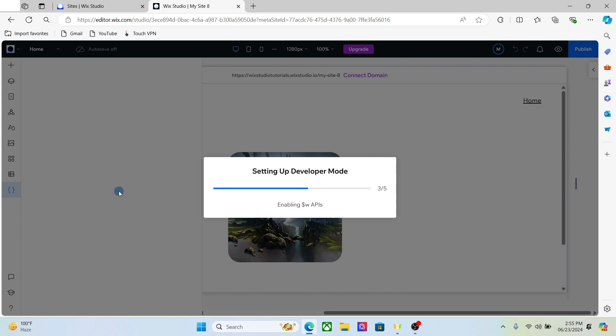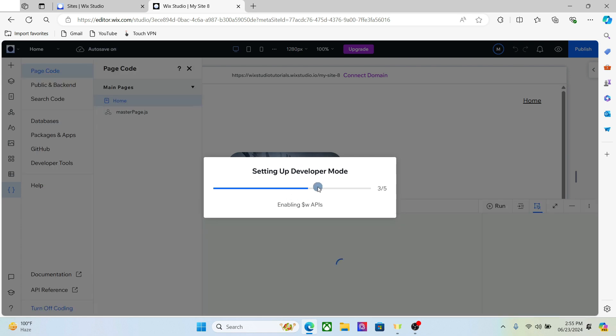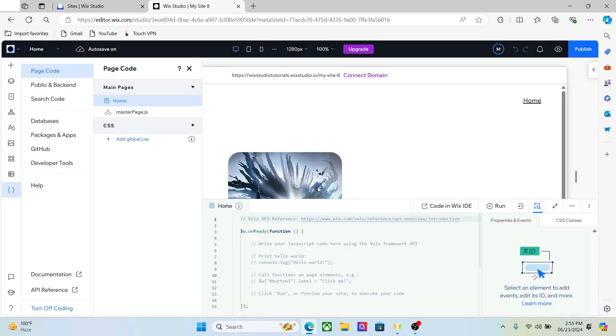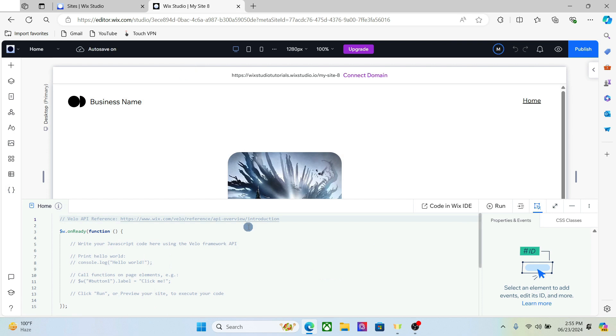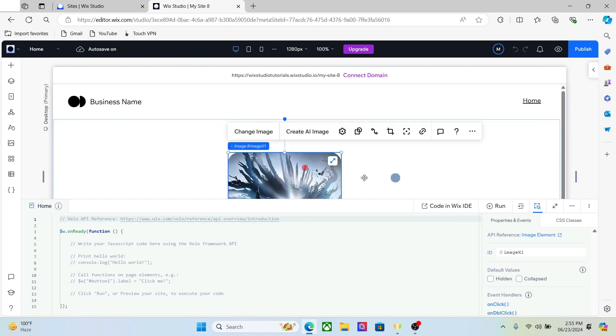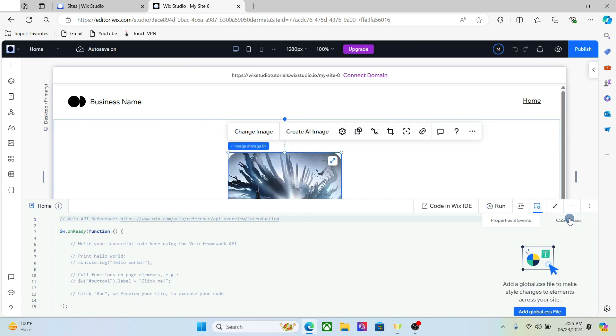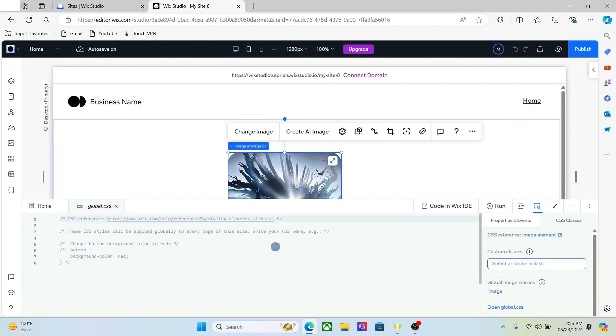So to start the CSS, you have to first set up the developer mode and from here you can work on the CSS. Select the image, go to the CSS classes and add global.css file. Now the first thing you need to do is assign a CSS class to this image. Go to the custom classes here, make sure the image is selected.